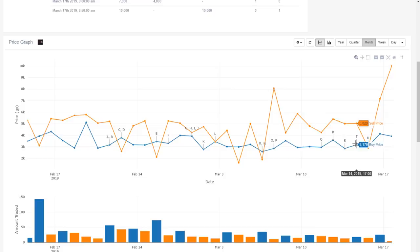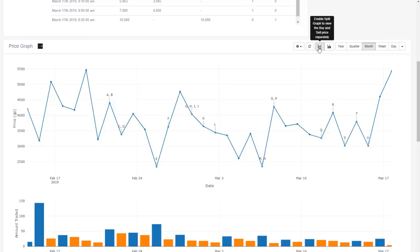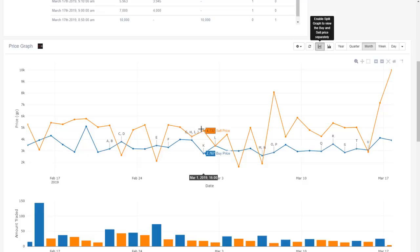It'll give you the actual margin between the two which is extremely important. So we can see we can maybe buy this for around 2800 and sell it for 5000 which is almost double.